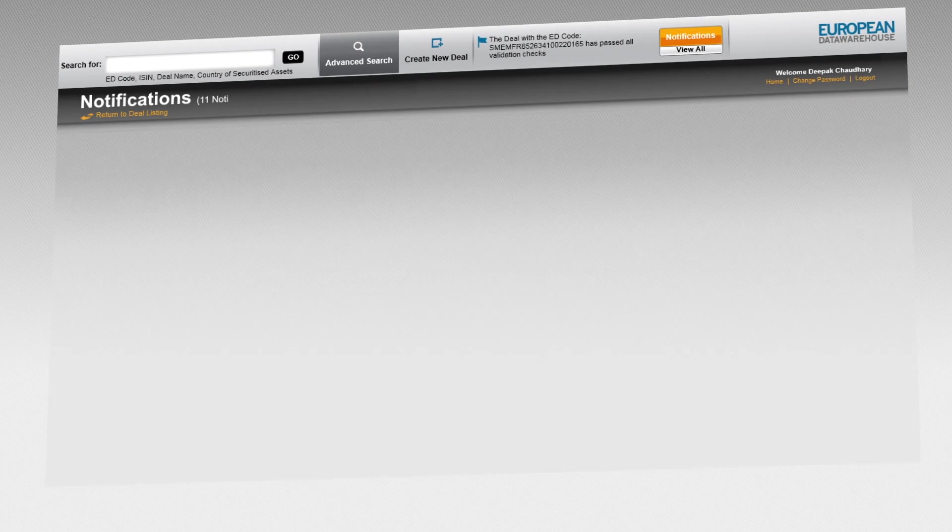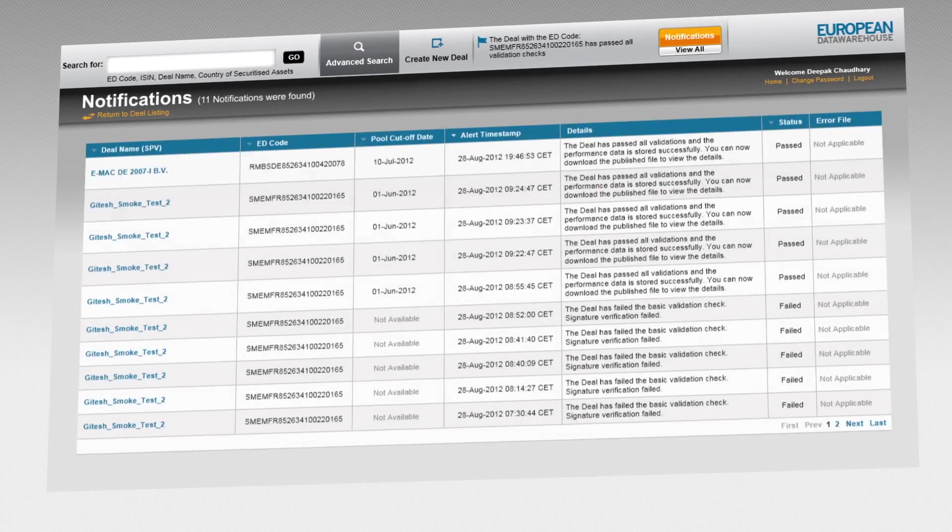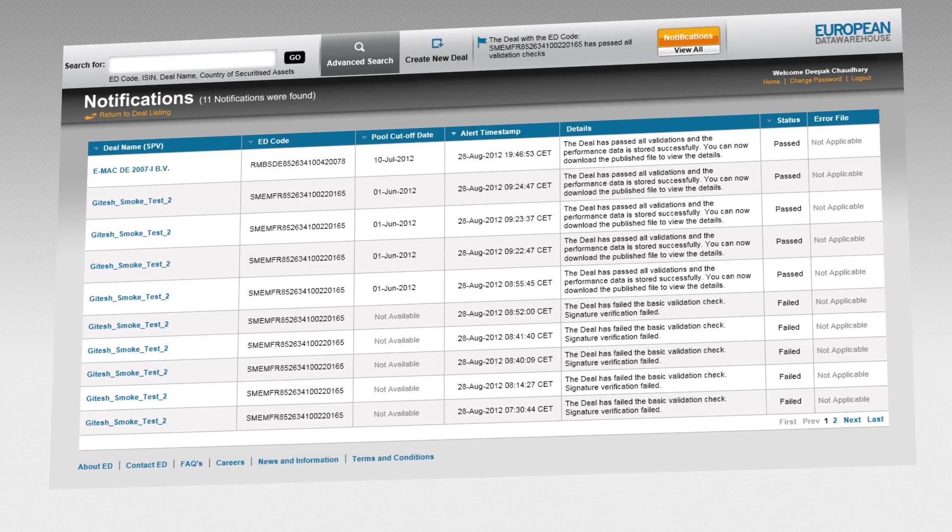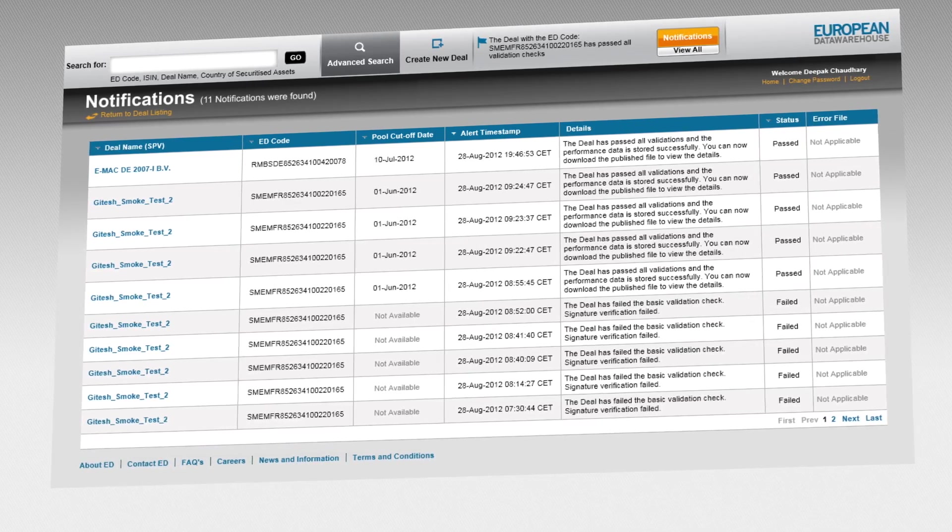EDWIN has two types of data users. The first type leverages the data for his or her analysis and investment.